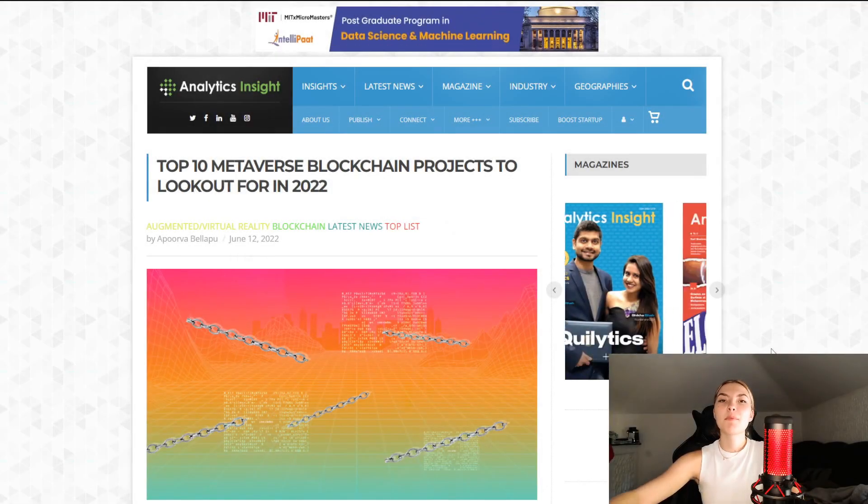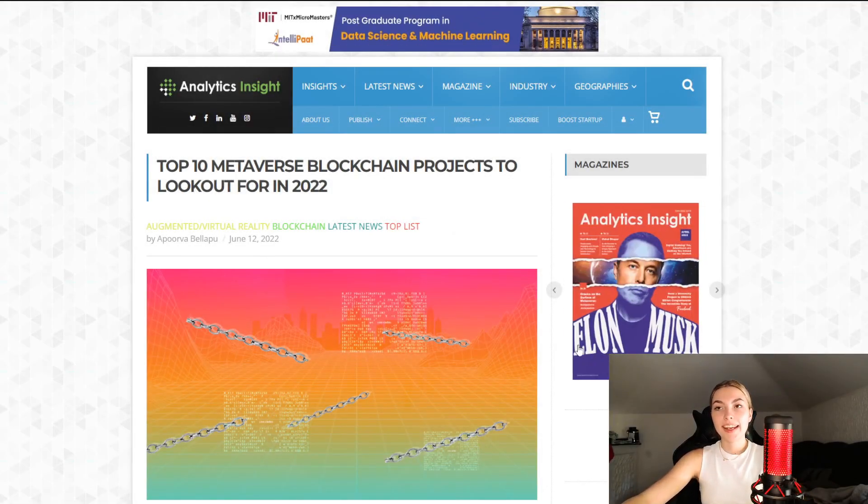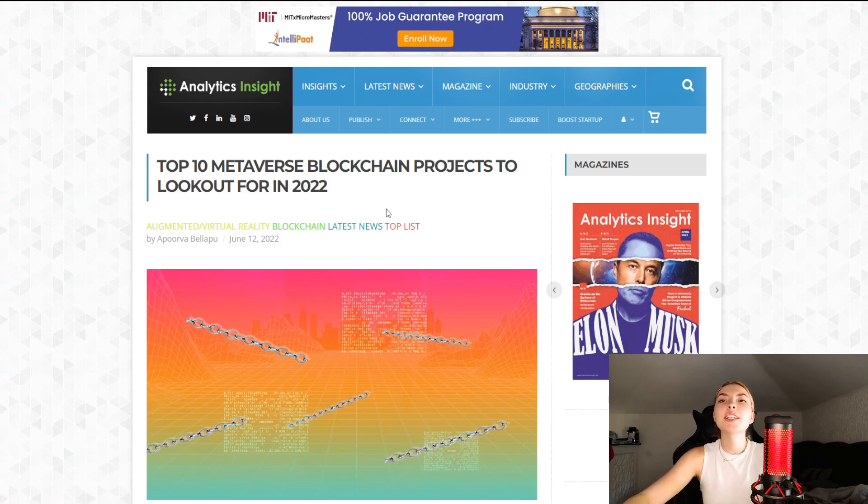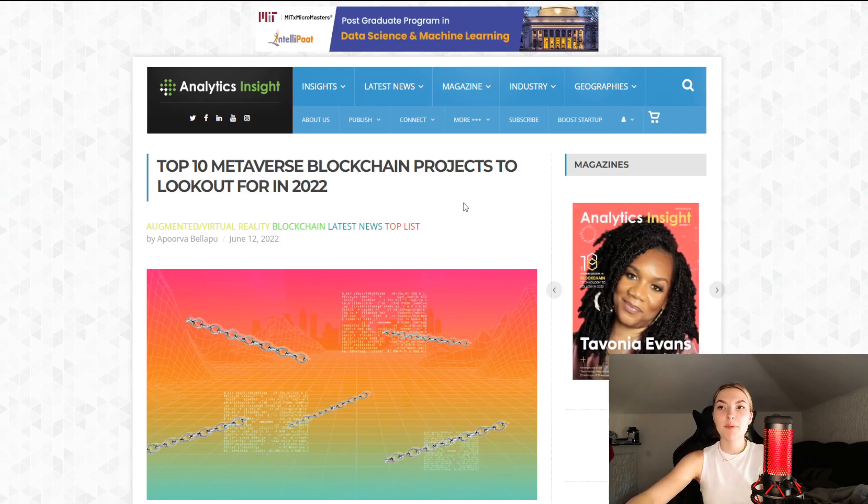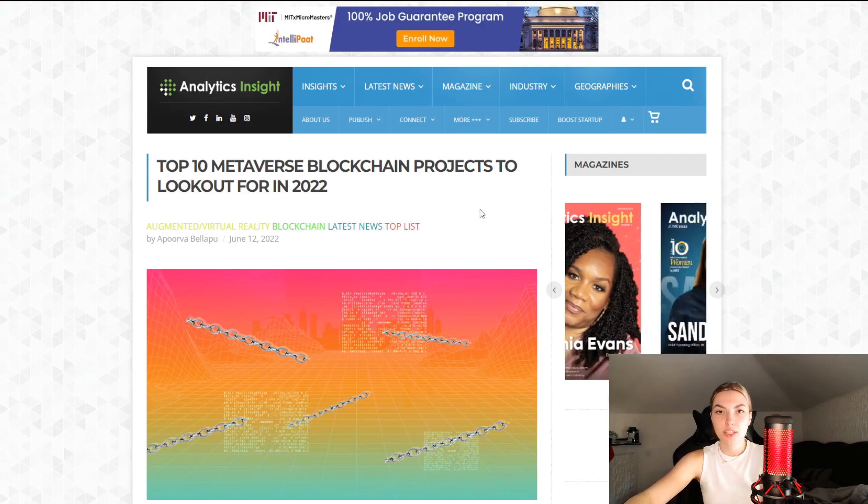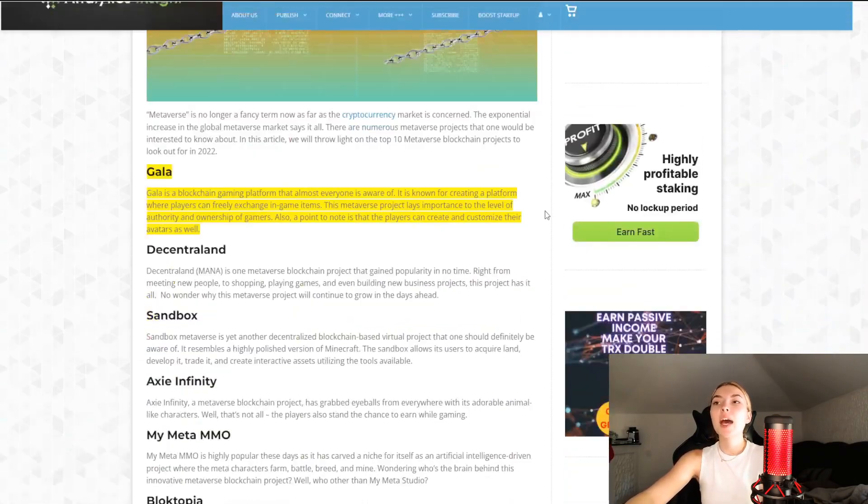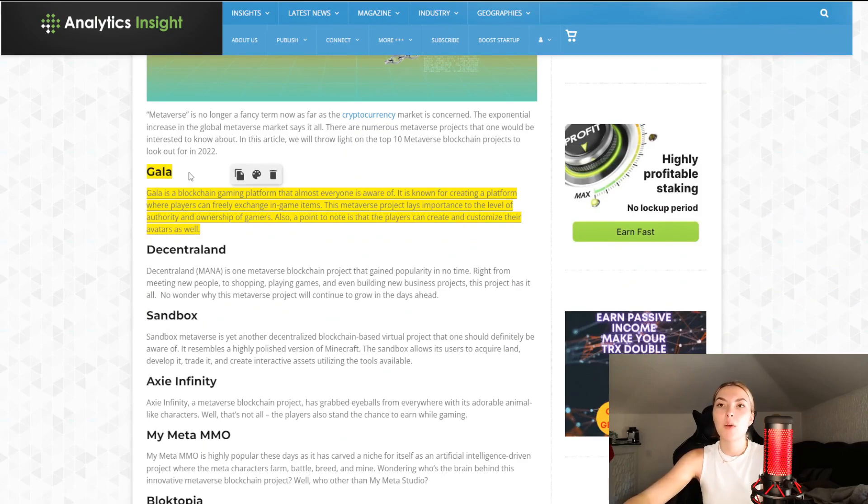Hello everyone and welcome back to yet another Big Girl video. In today's video our main focus is looking at one of the top 10 metaverse blockchain projects to look out for in 2022, and that project is the one at the very top of their list which is Gala.